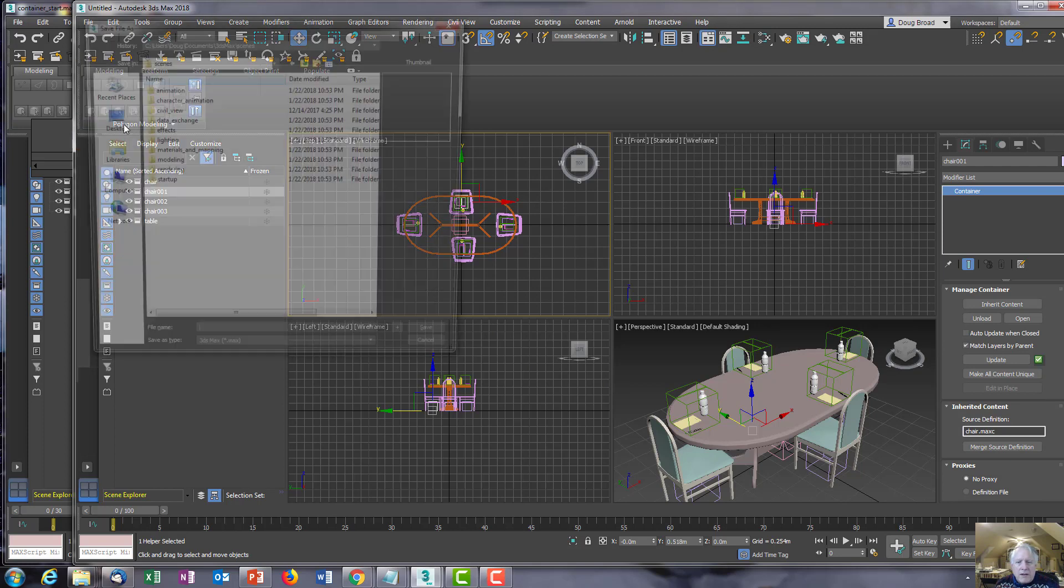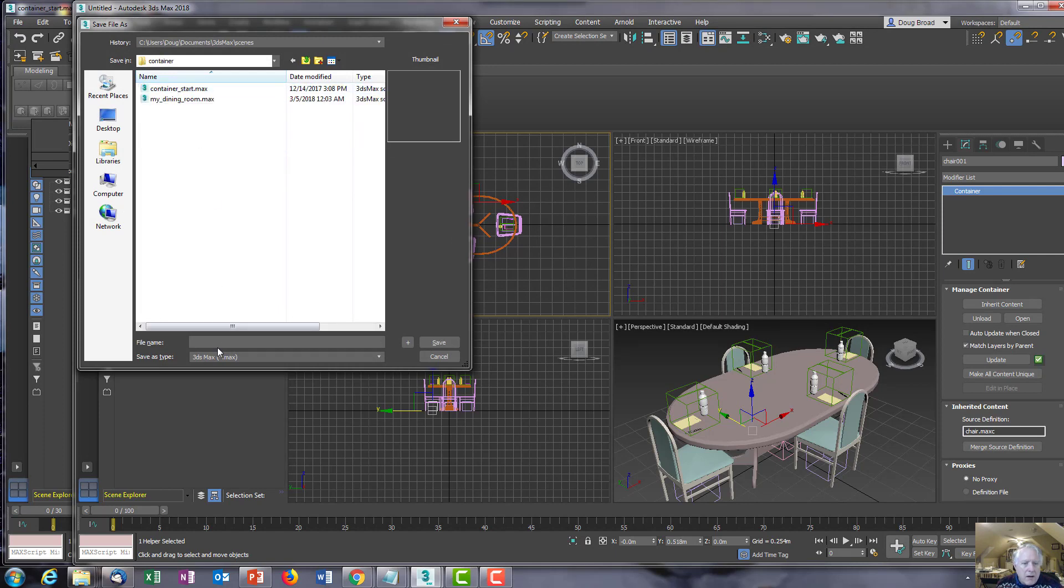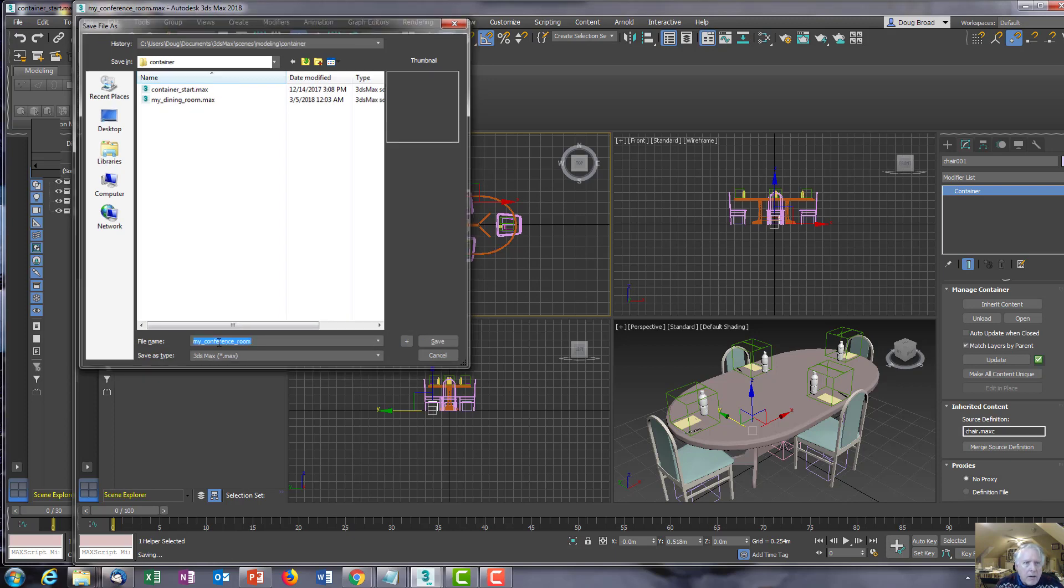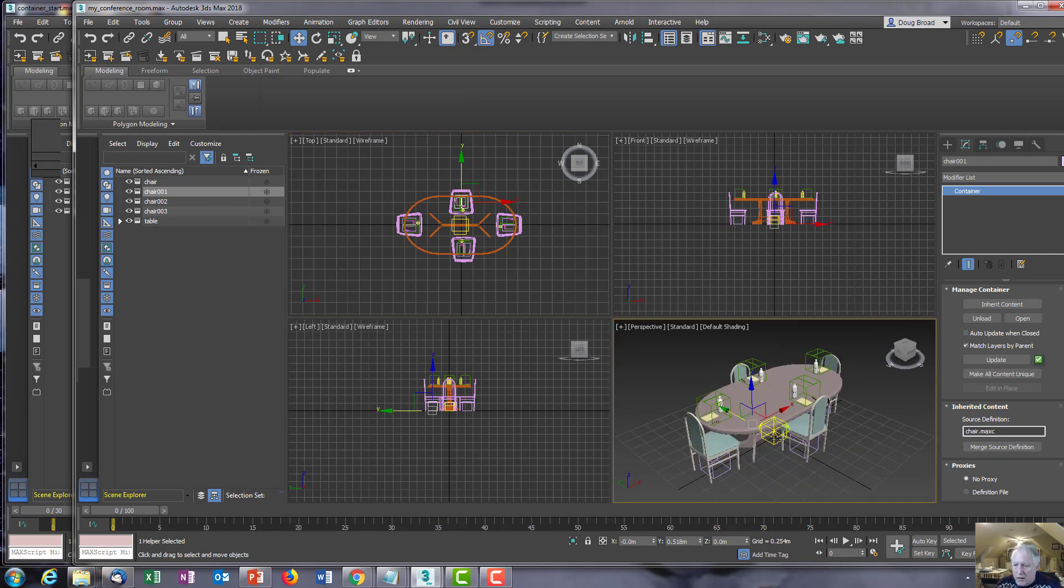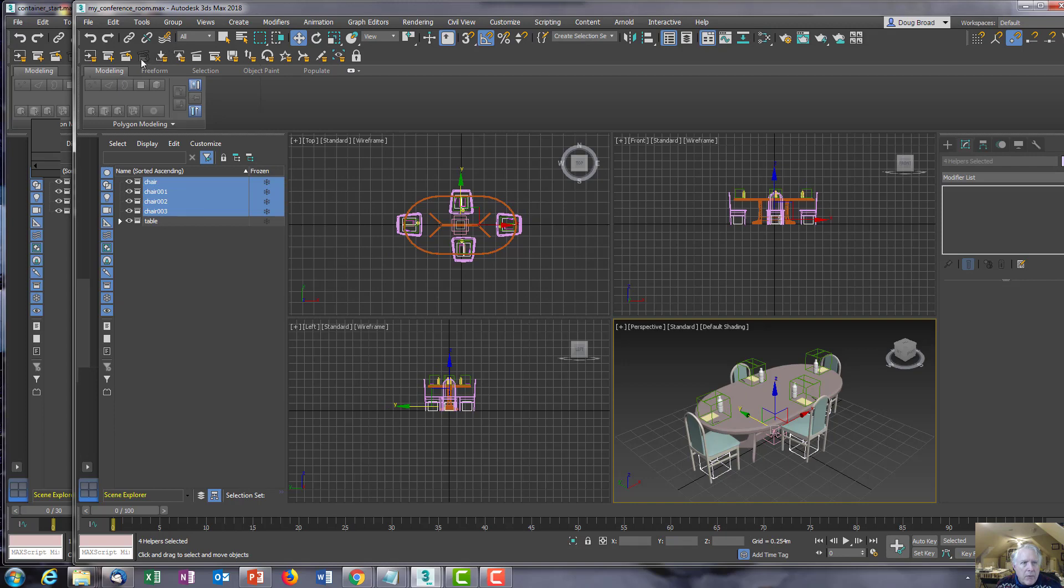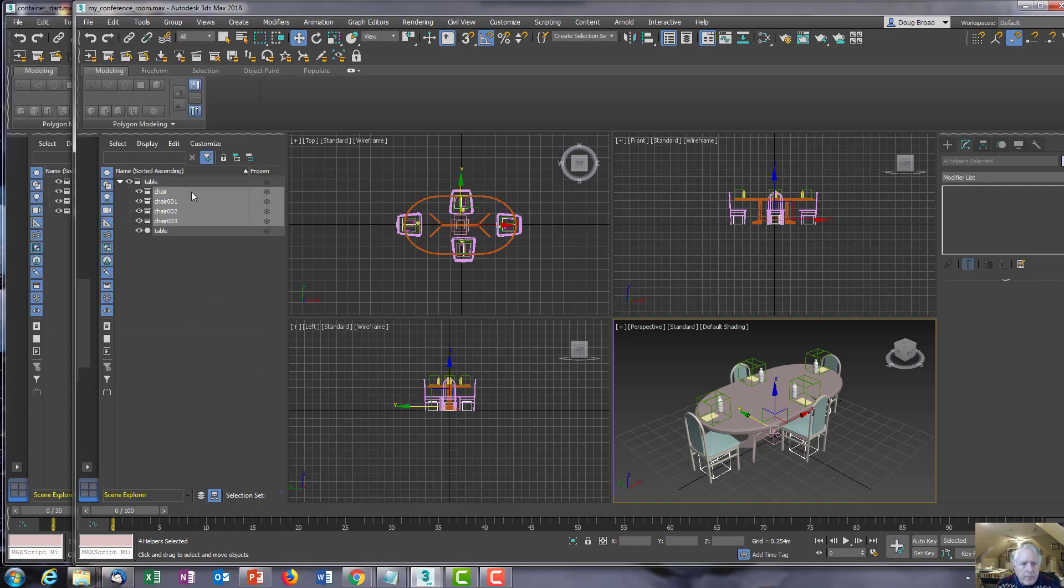Go ahead and save that as 'my conference room.' Now let's go ahead and take the chairs and make them part of the table. Now that they're part of the table, we can go ahead and close that table.